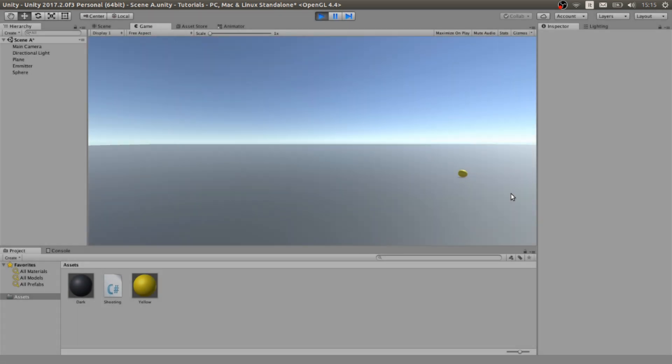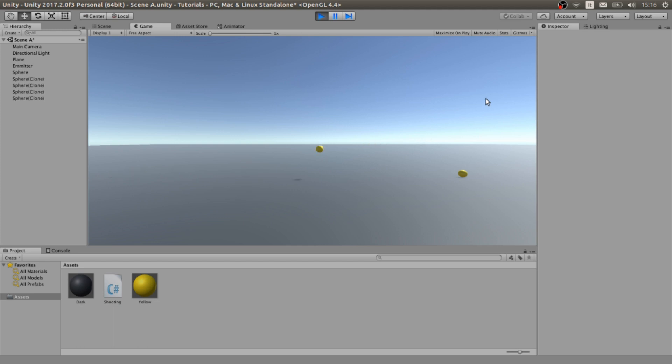In this case the bullet we had here fell into the ground because there is no force keeping it up or moving it, so it fell to the ground and stays there. Now we can press the spacebar and shoot a bullet like this, and we can press as many times as we want and a bullet is going to be shot.